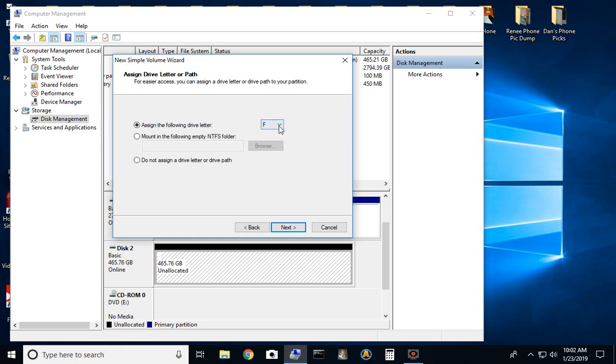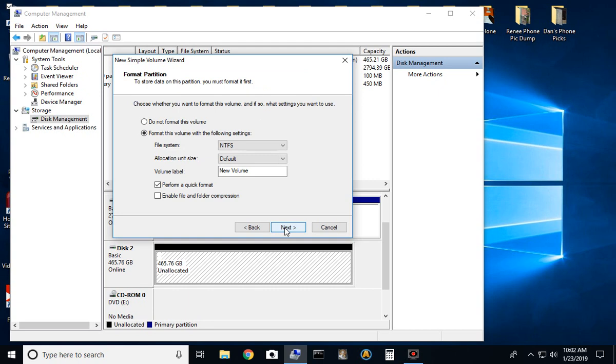It'll tell you what drive. Don't worry about what letter this says. It's going to be different for every computer depending on how many hard drives you have installed. You just select next.